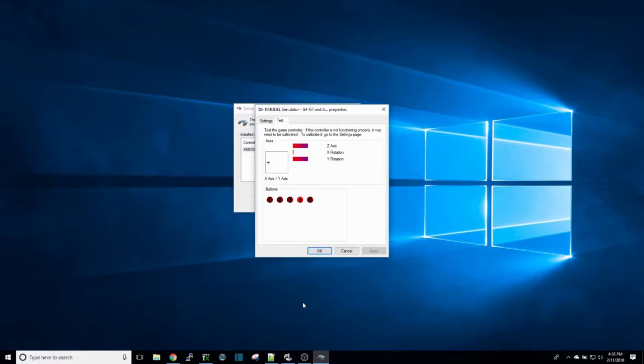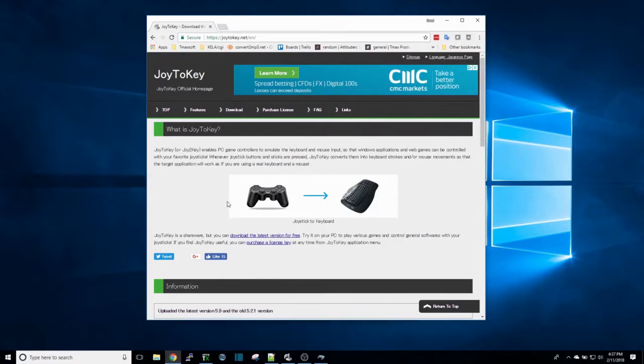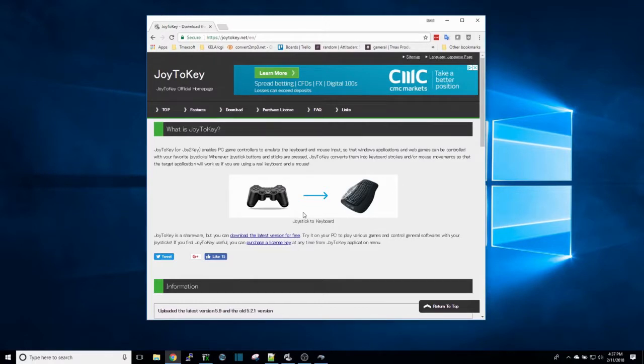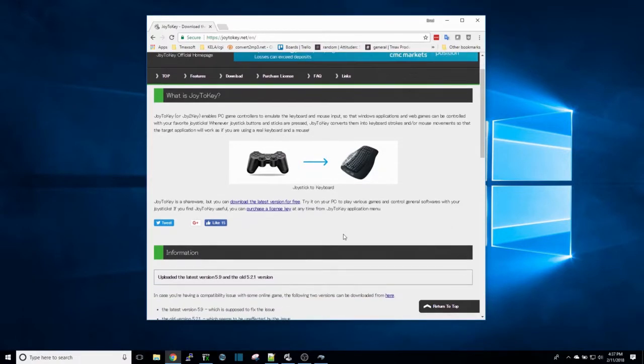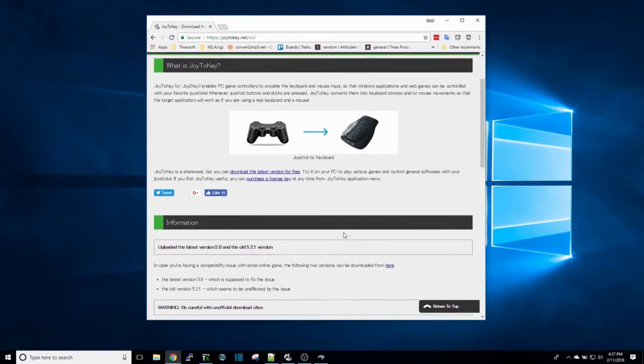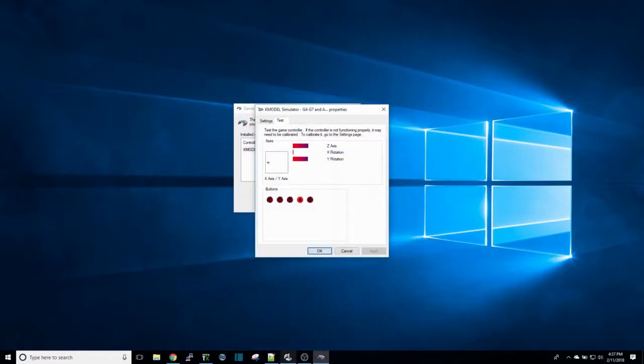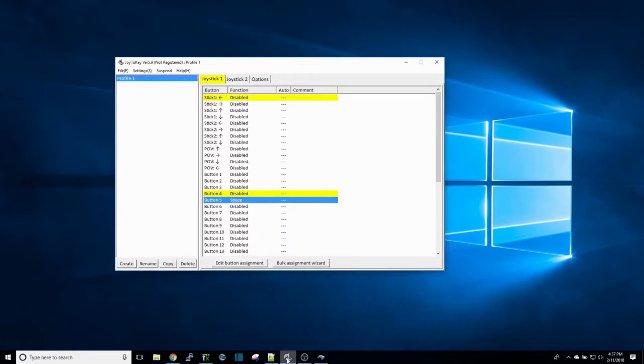Then what you do is you open up the actually magic part to this. It's a program called Joy2Key and you get that at joy2key.net. It's free to download, free to use for a demo period—I'm not sure what the demo period is—and then to purchase it I believe it's seven dollars. So it's not a crazy purchase price. You download it from here and then you open that up.